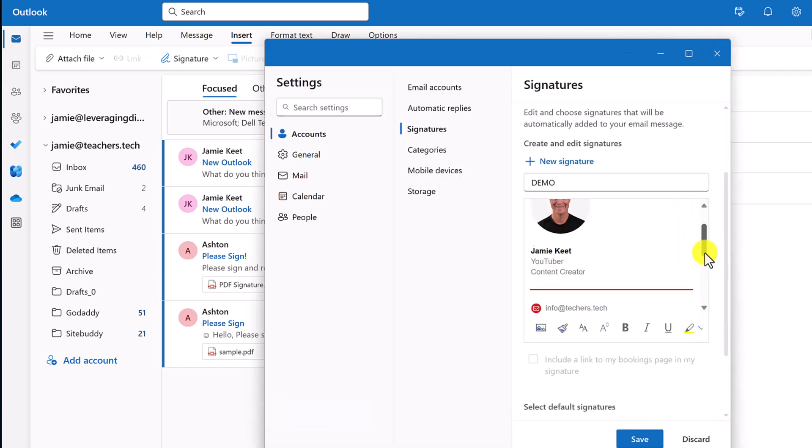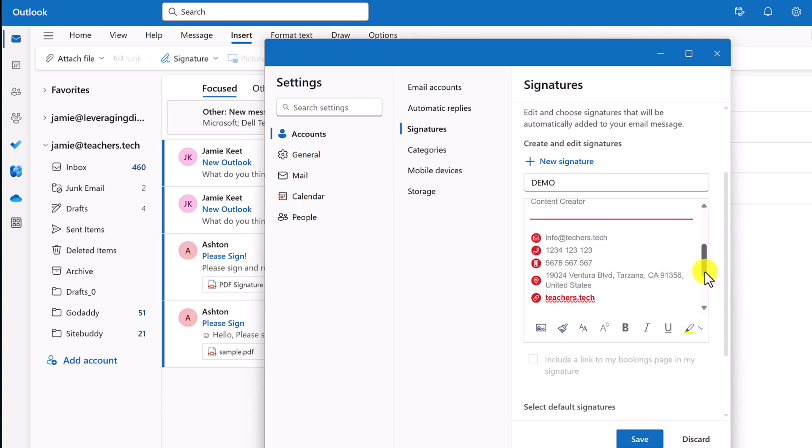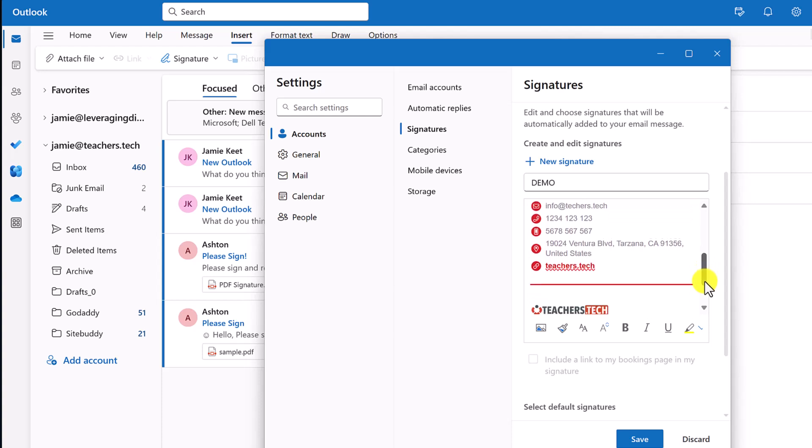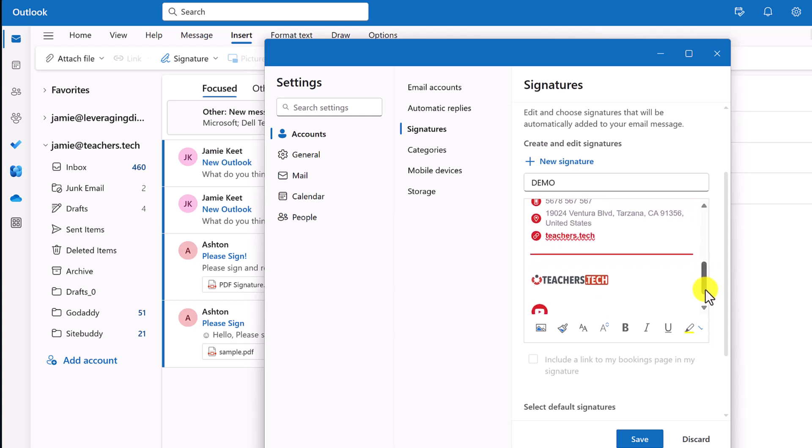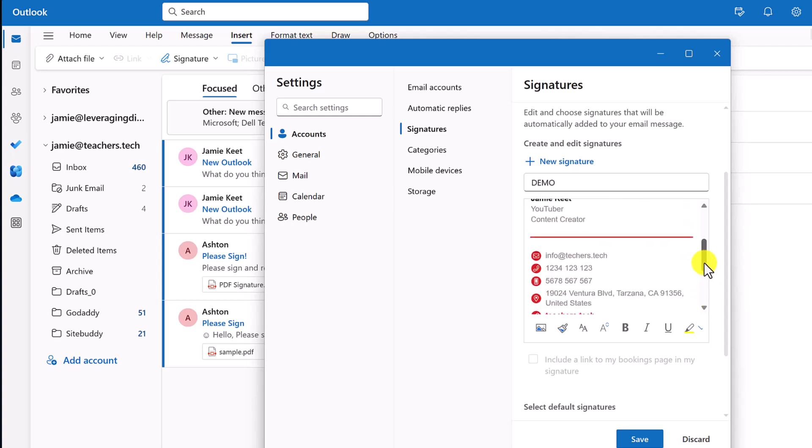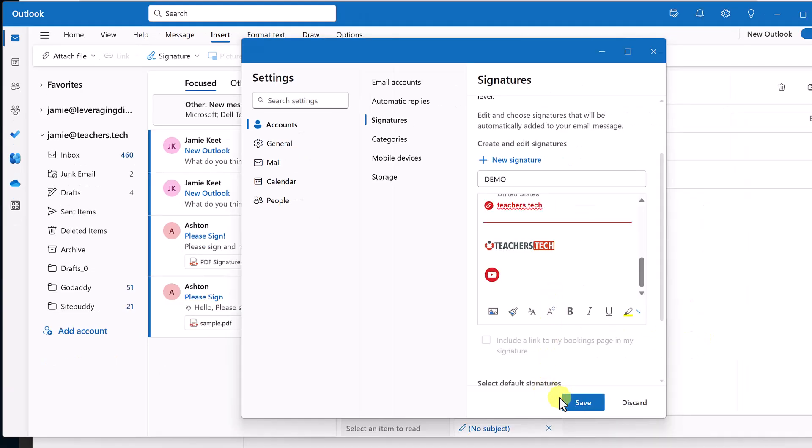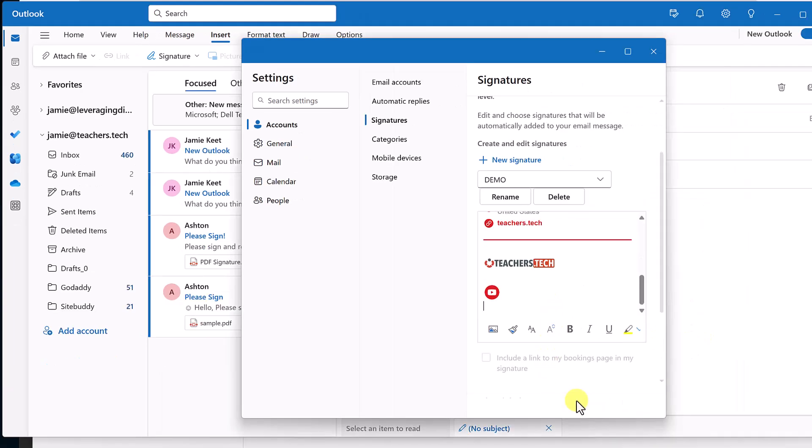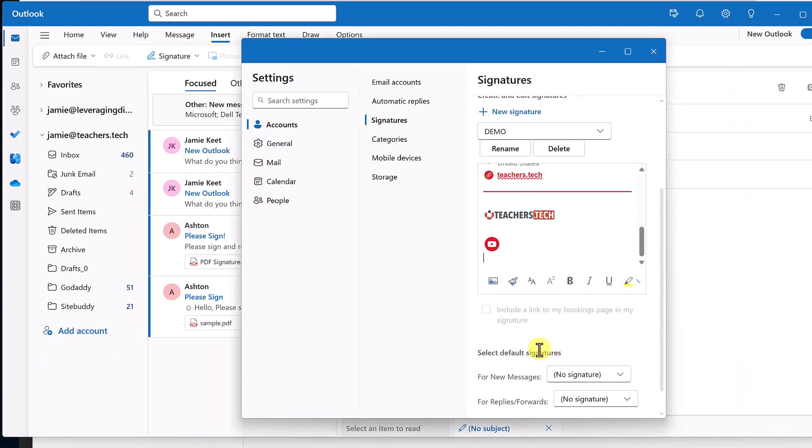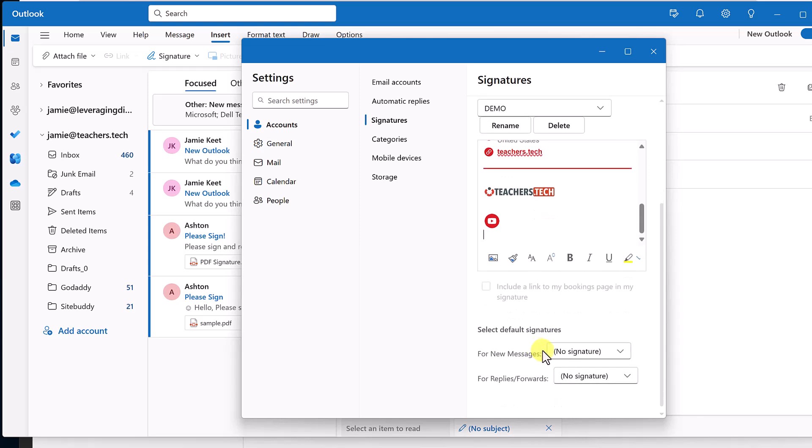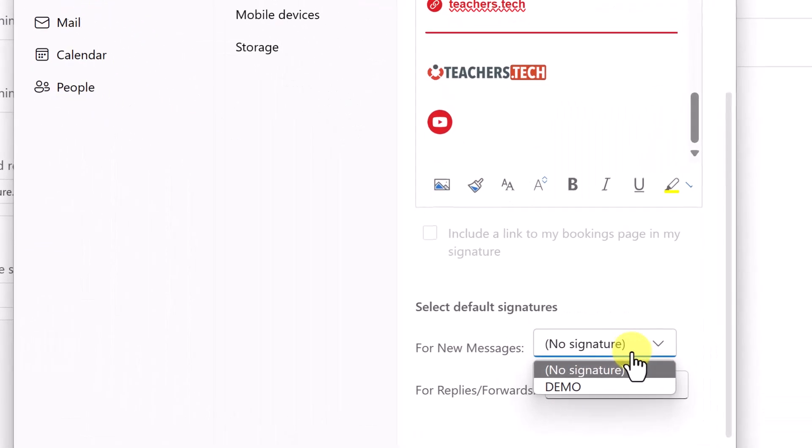And if I go through, you can see all the information that we have right through there that we created in signature hound. I'm just going to go ahead and hit save on this one.